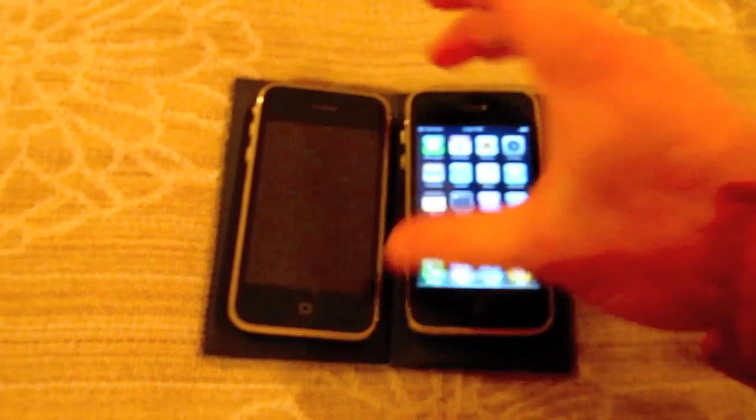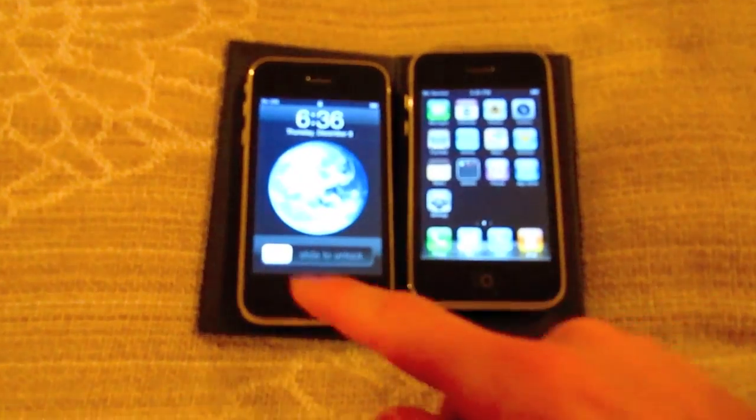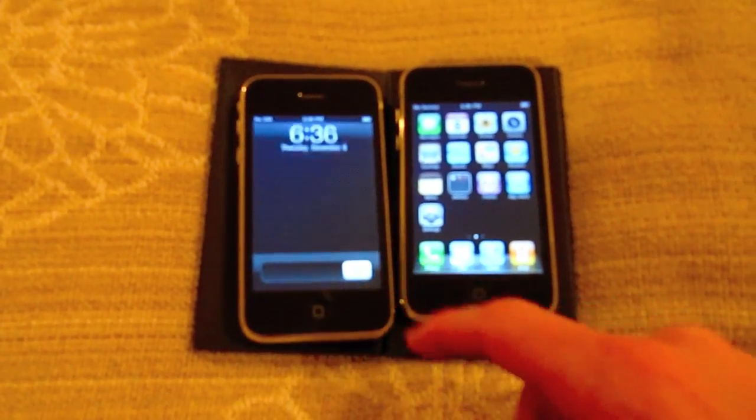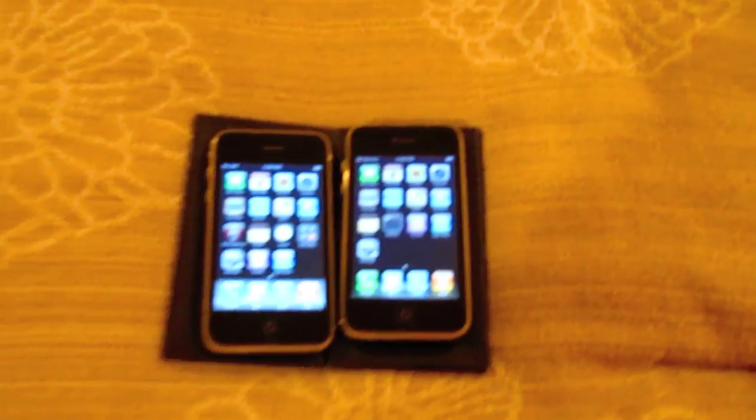Very mild scratching on the back from the case. If you put a new case on it, you'd never notice it. If you put a case on it, it'll look brand new.